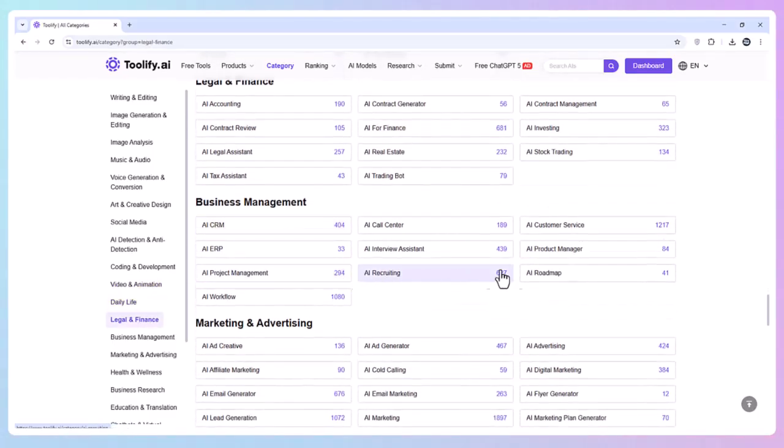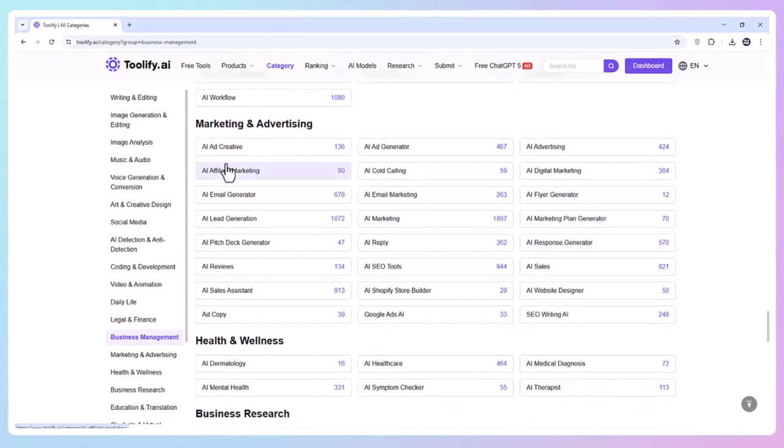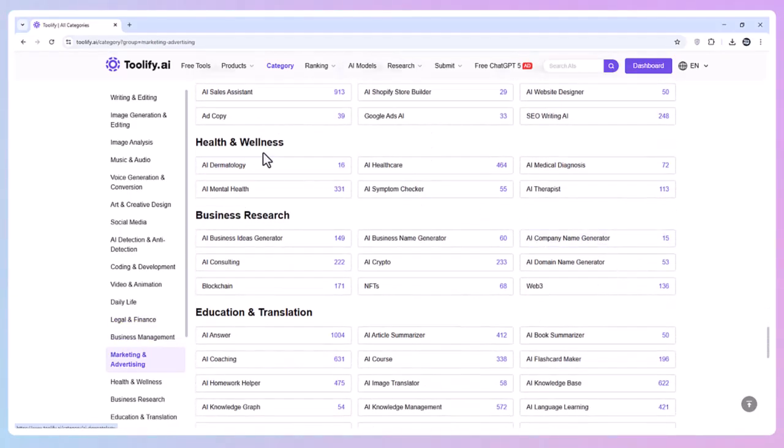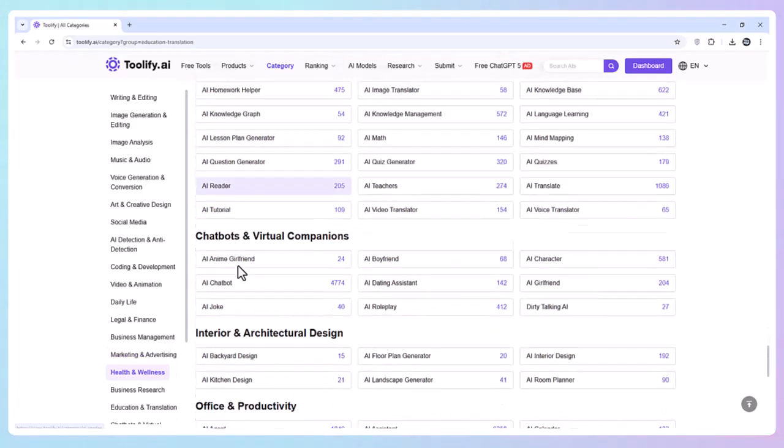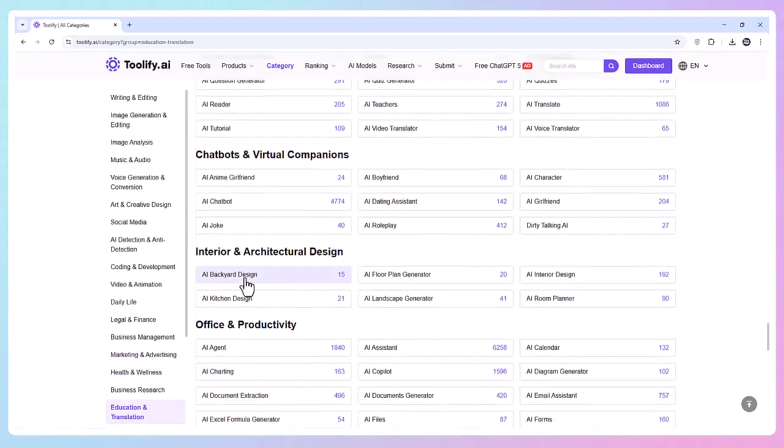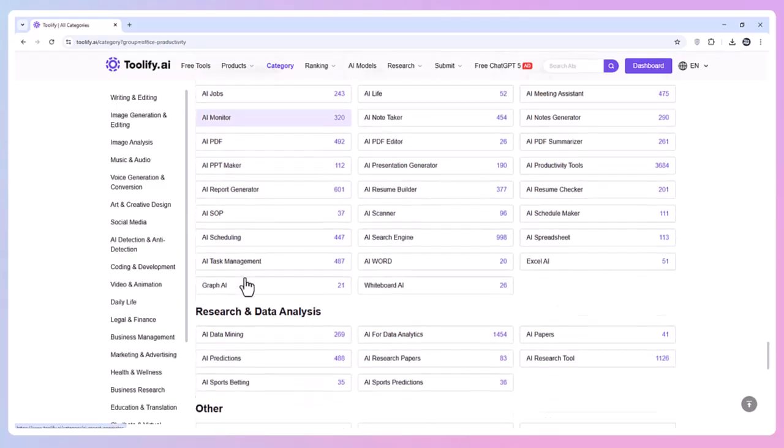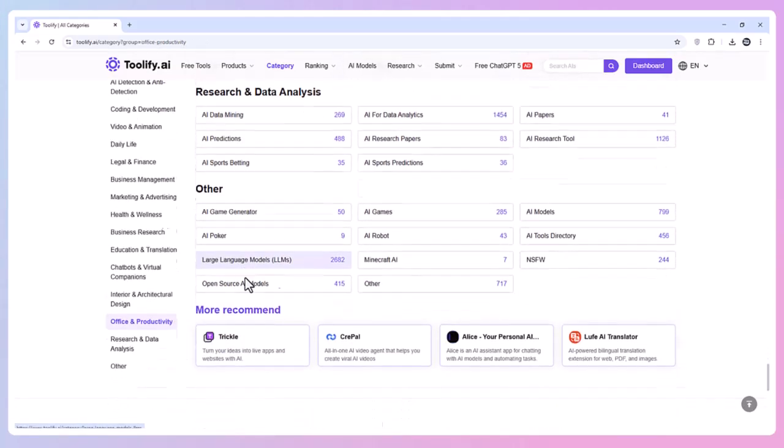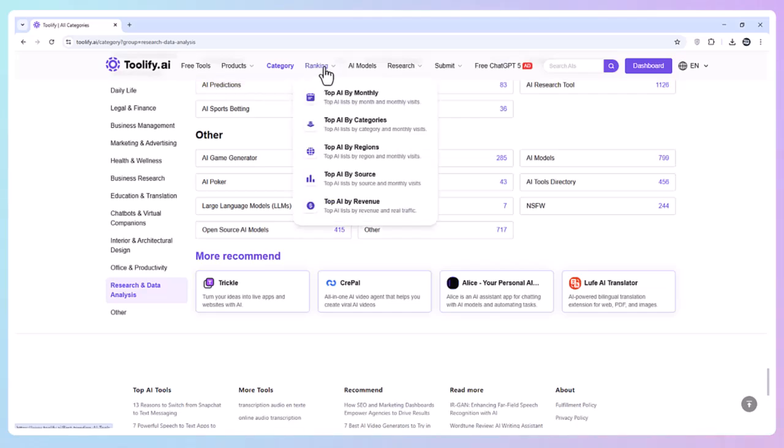Marketing and Advertising has 9,739 tools, Office and Productivity has 22,245 tools, and dozens more categories cover health, education, legal, research, and even interior design.